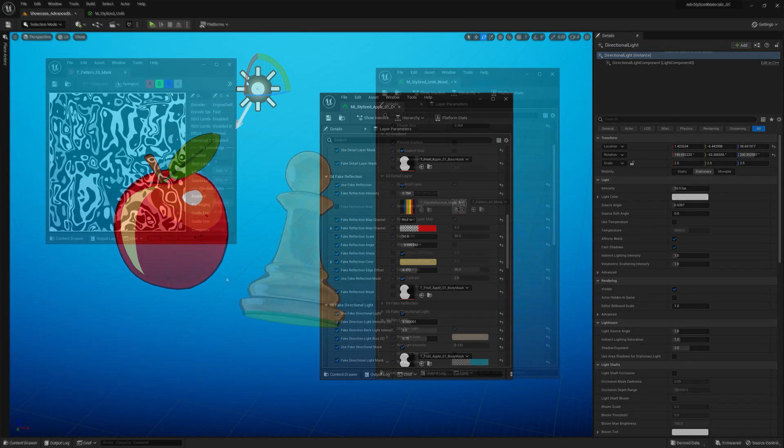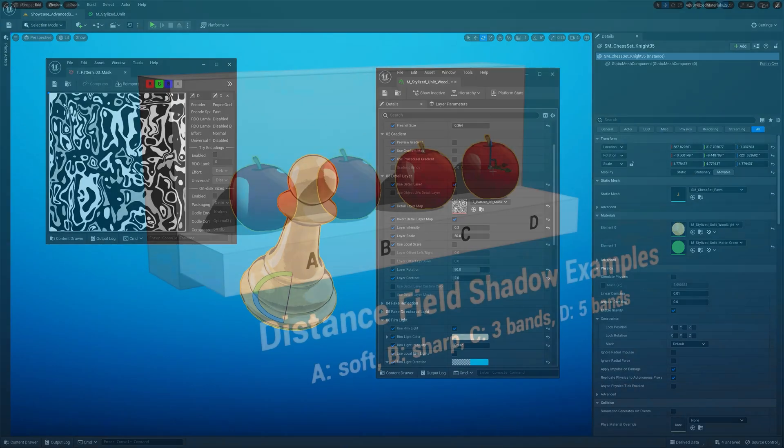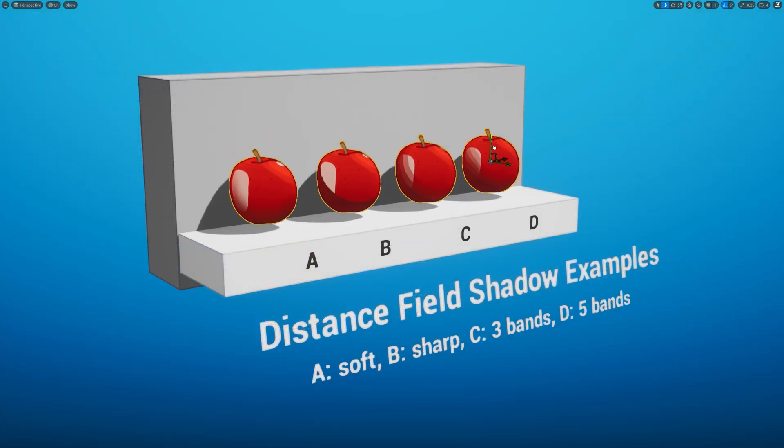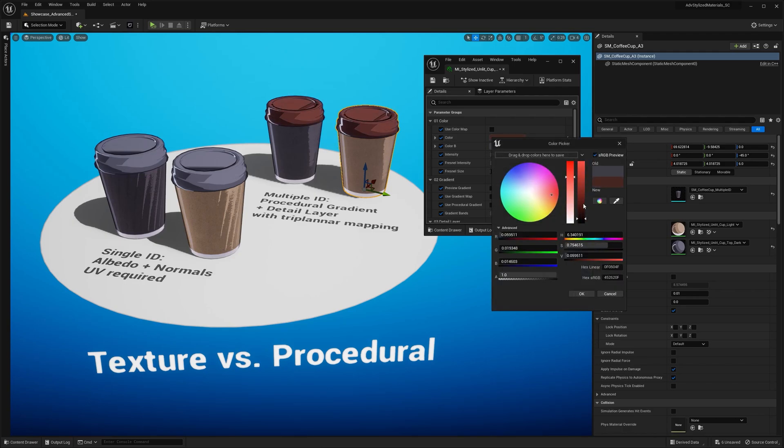So in the next video, I'm going to explain how to use the shader and all its features so you can create your own stylized materials.